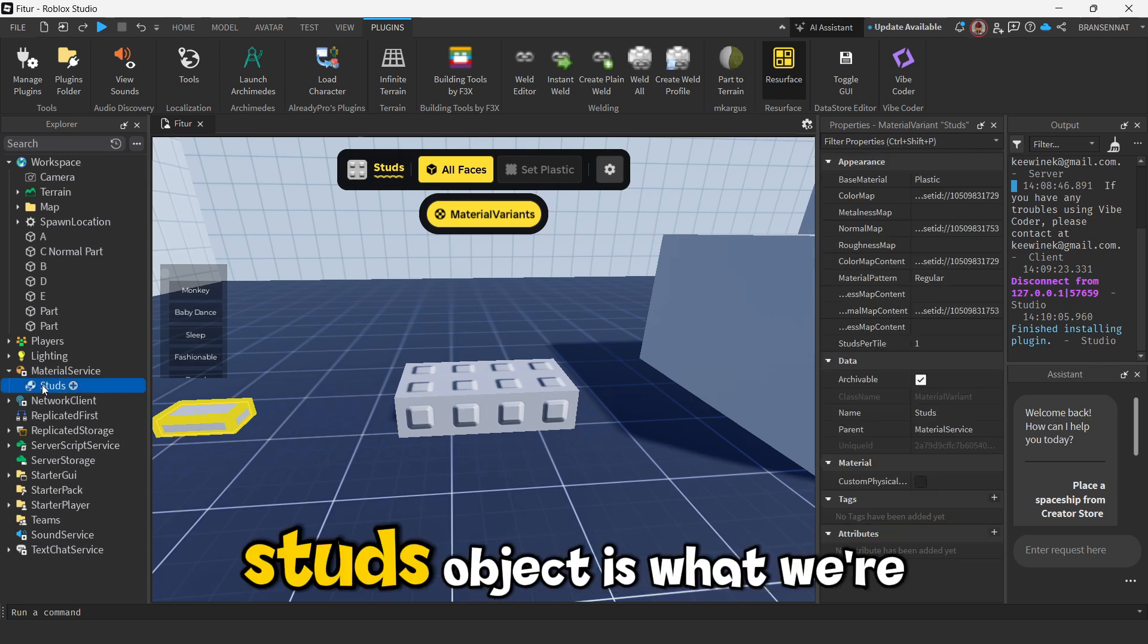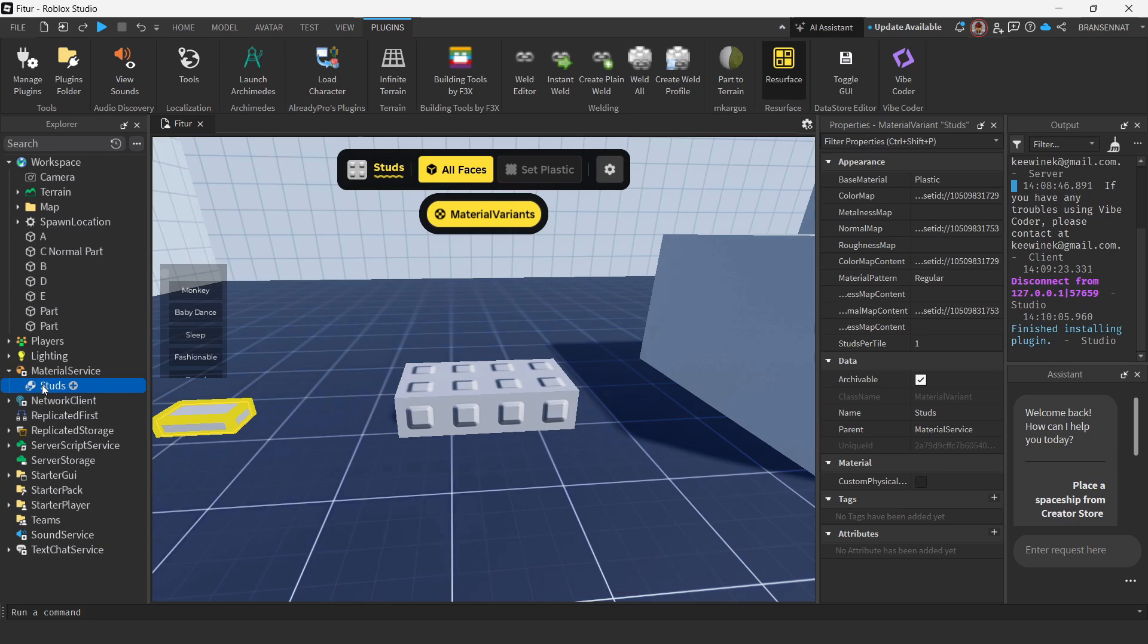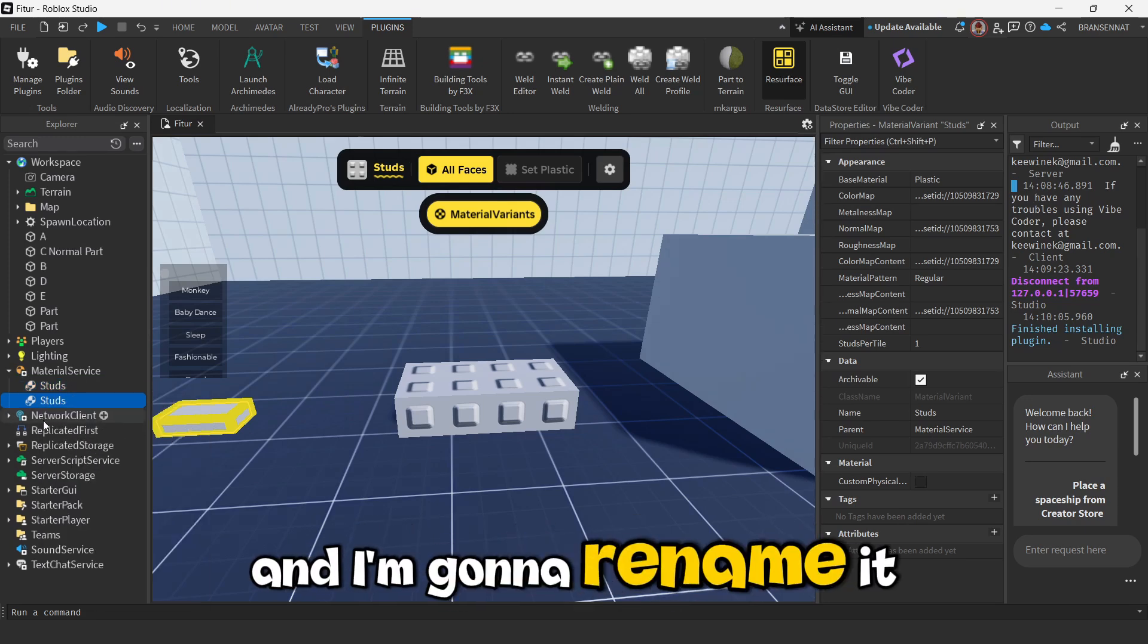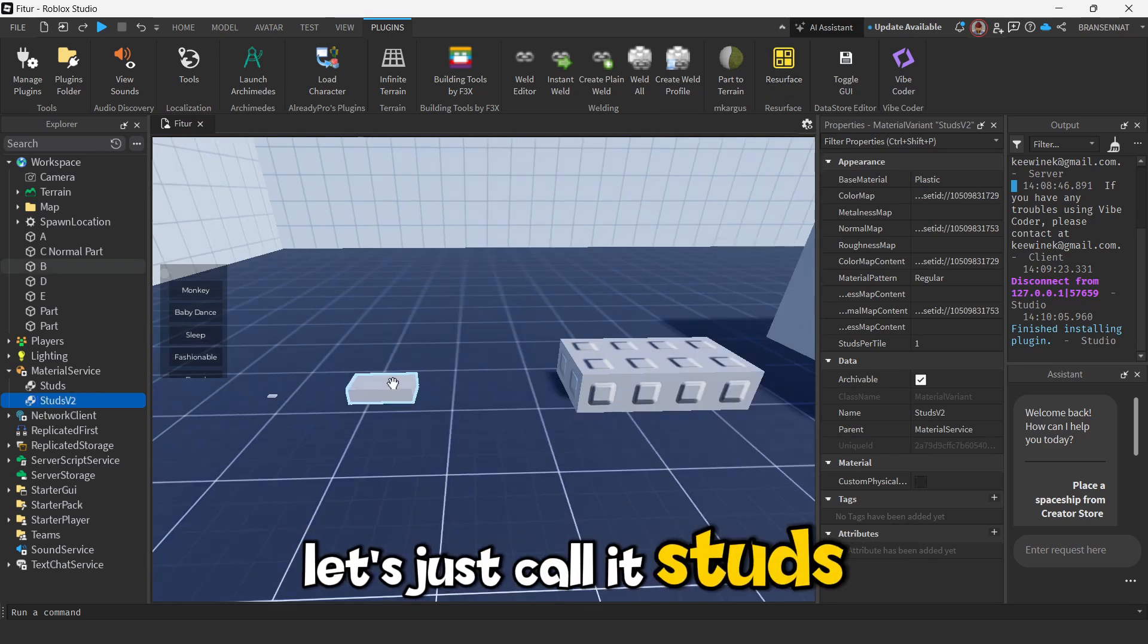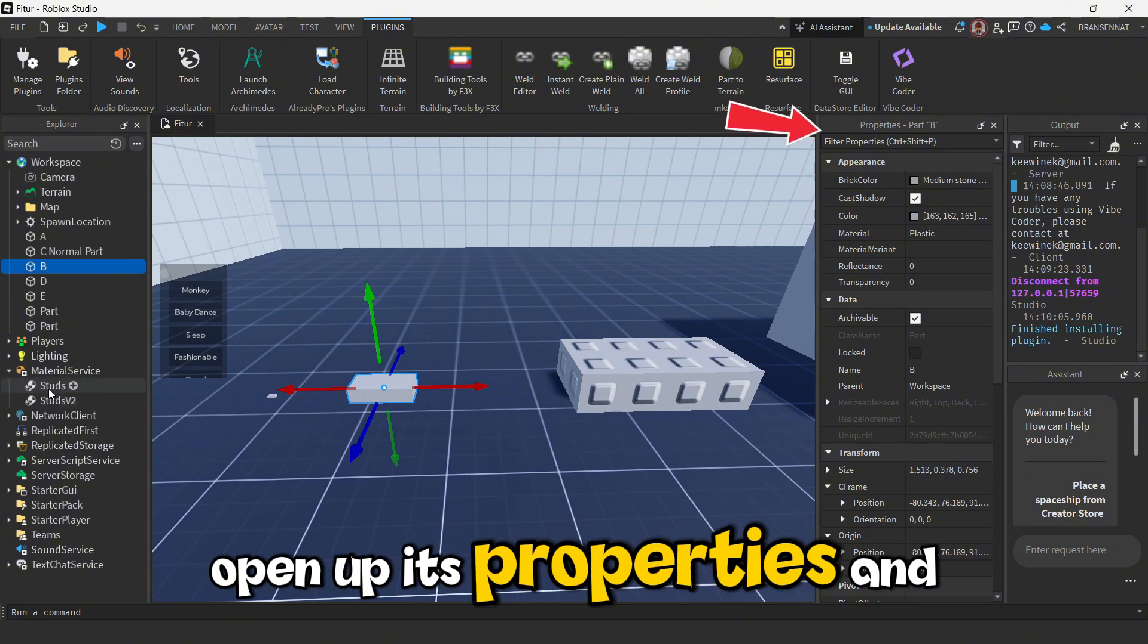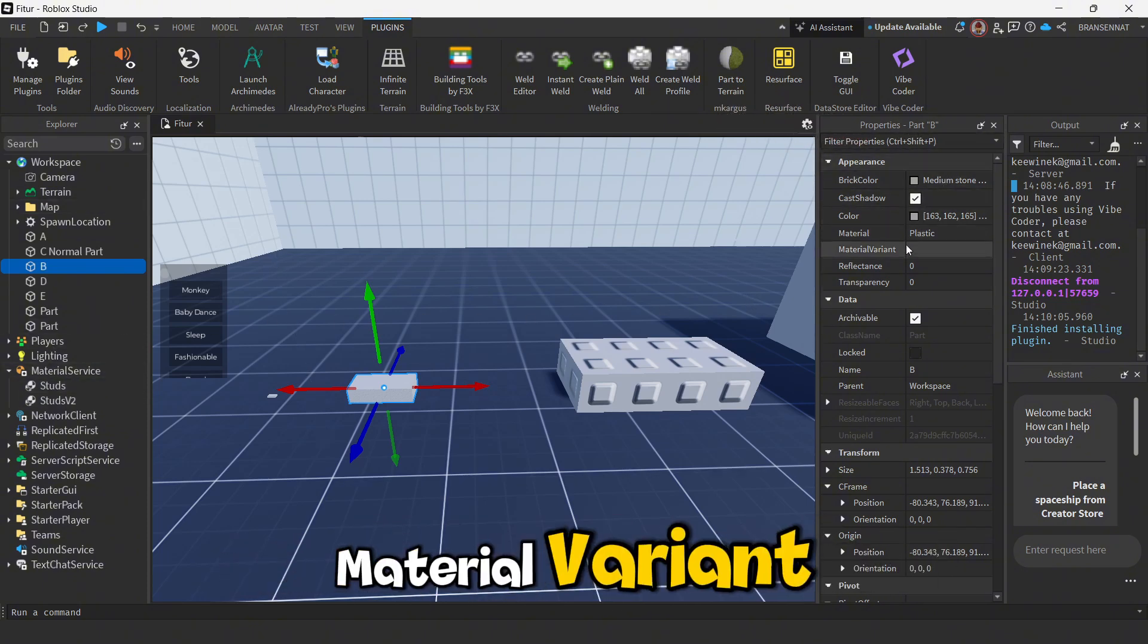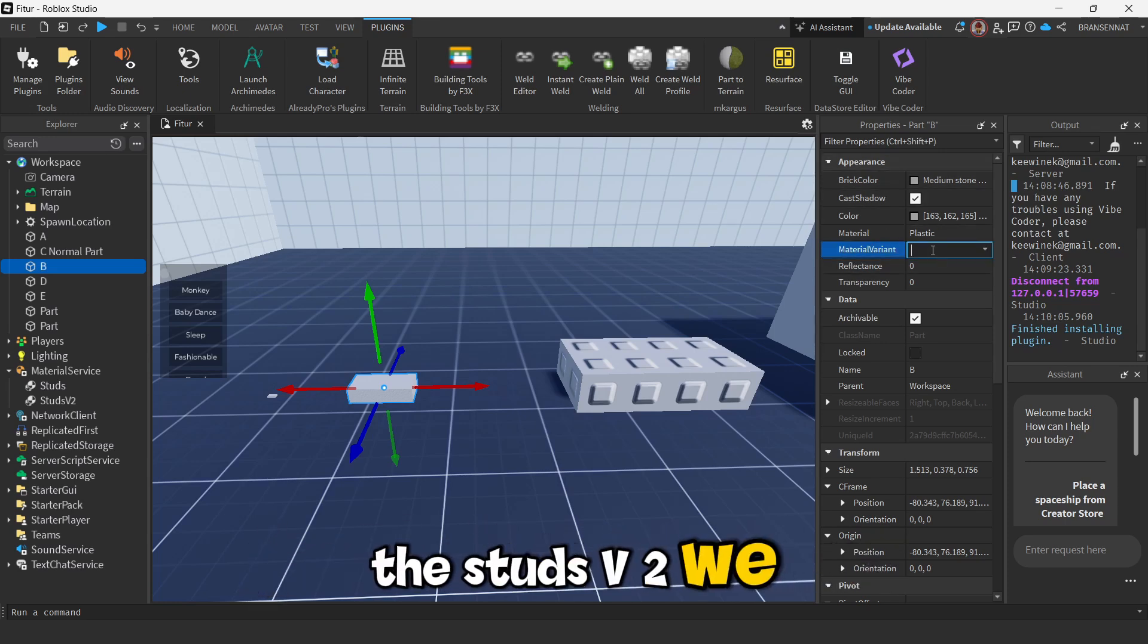Now this studs object is what we're going to configure to adjust the stud sizes. So first thing I'm going to do is just duplicate it and I'm going to rename it so we don't get confused. Let's just call it studsv2. Then go to part B, open up its properties and scroll down to Appearance. You'll find a property called Material Variant. Just click that and select the studsv2 we just made.